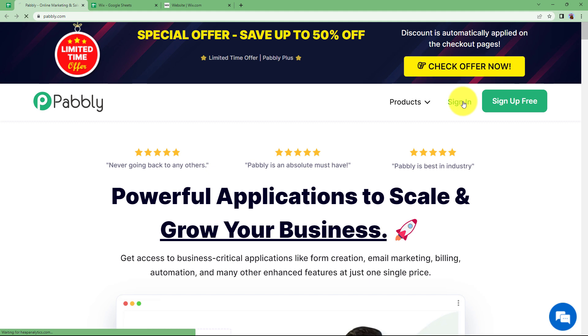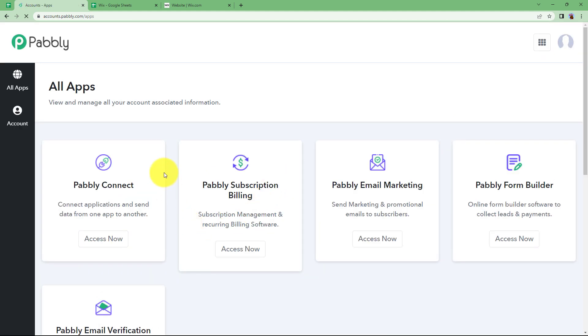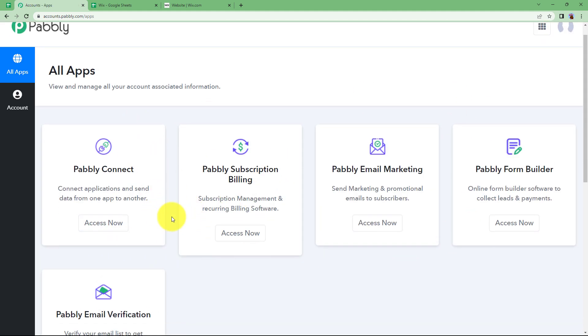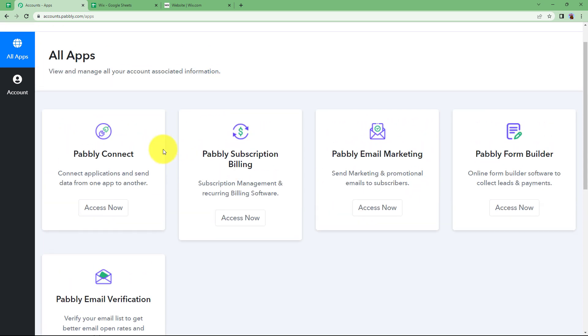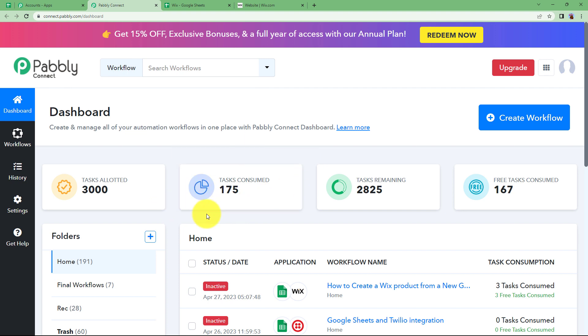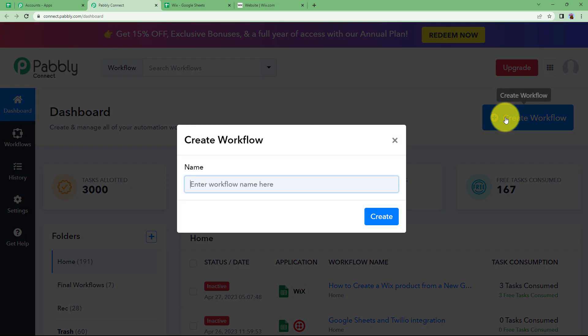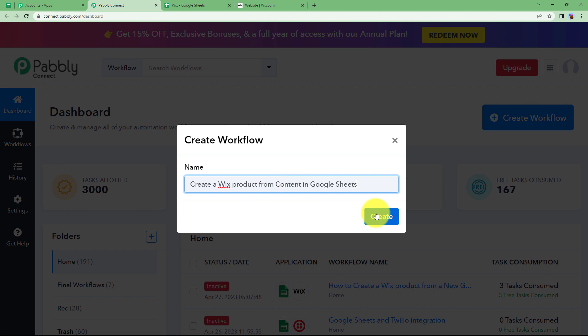Let us quickly sign in to our account so that I will reach the place where I can see all the applications provided by Pabbly. We are going to use Pabbly Connect to create the automation. Click on Access Now — that will take you to the dashboard of Pabbly Connect. You will see a big blue button on your right side where it says Create Workflow. Click on the button and give a suitable name to your workflow. I am going to name it as Create a Wix Product from Content in Google Sheets.